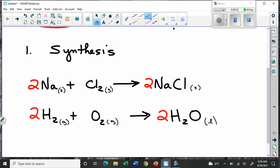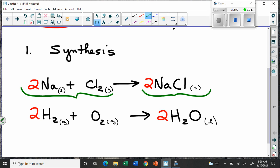You can identify a synthesis reaction quite easily because you have more than one thing on the reactant side, and you have usually one thing — or at least fewer things — on the product side. So you're just combining things together.